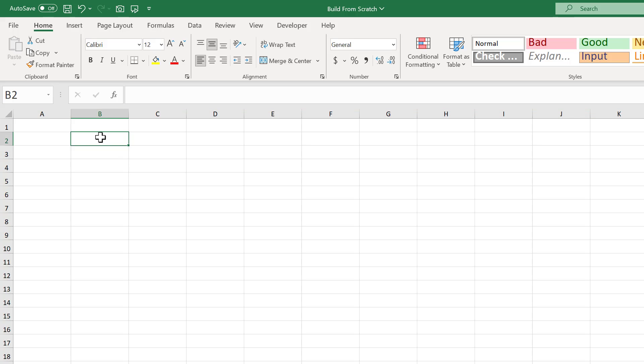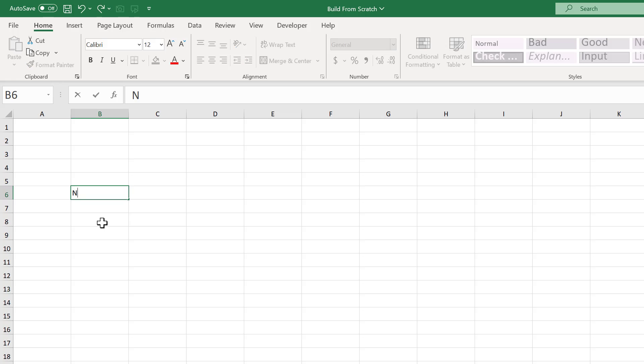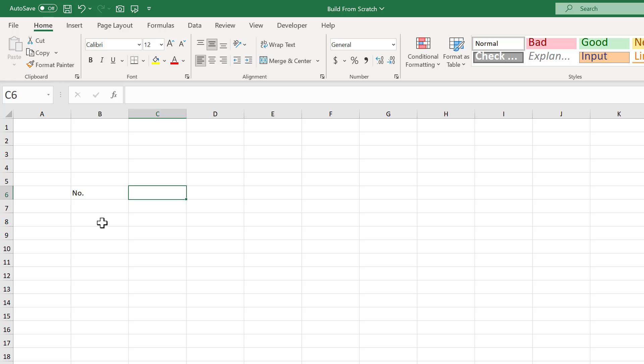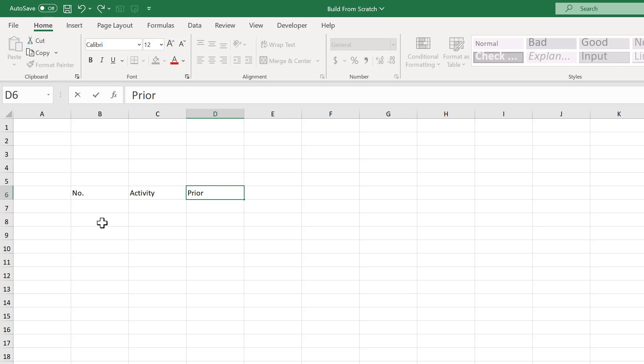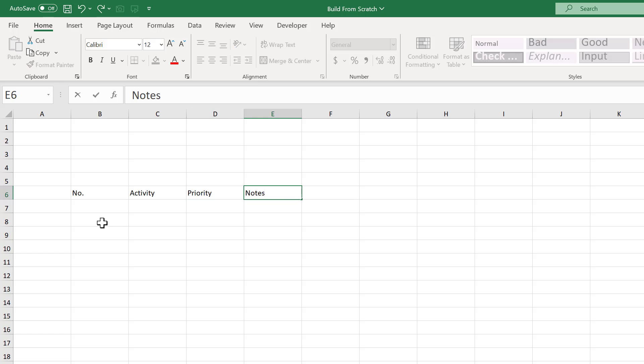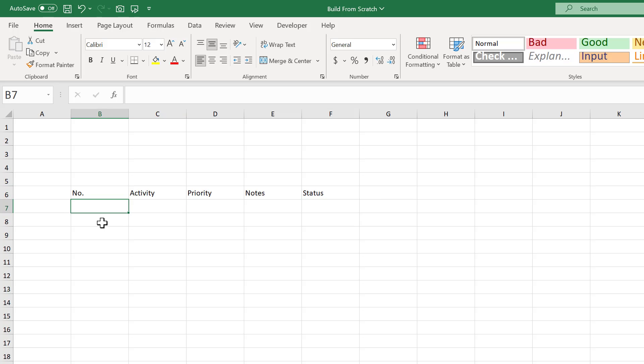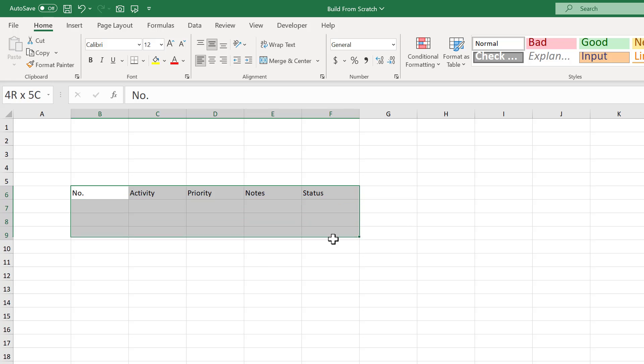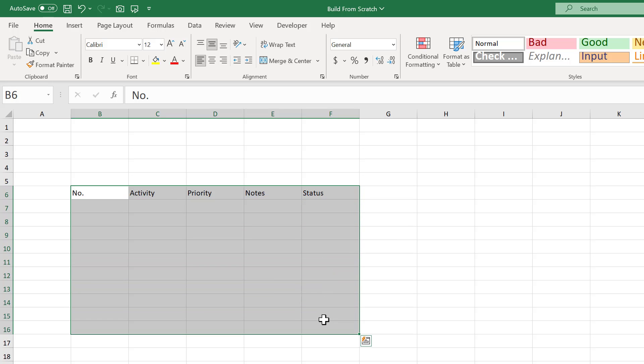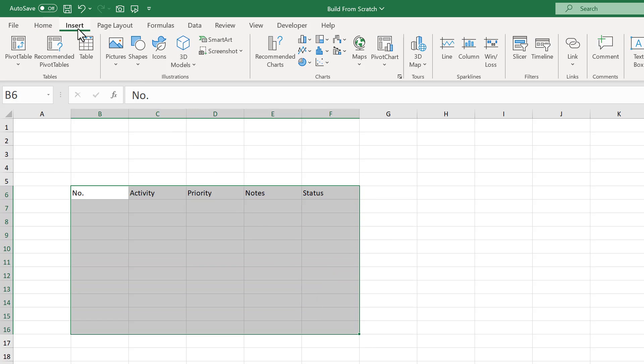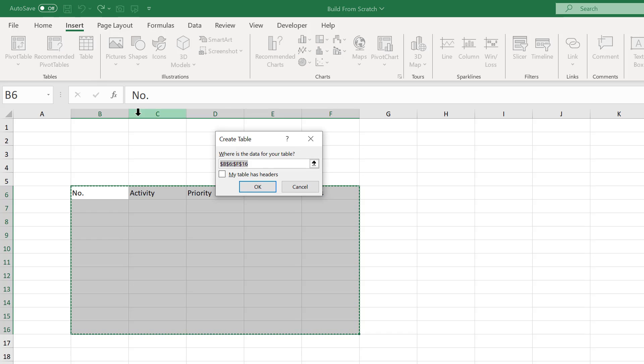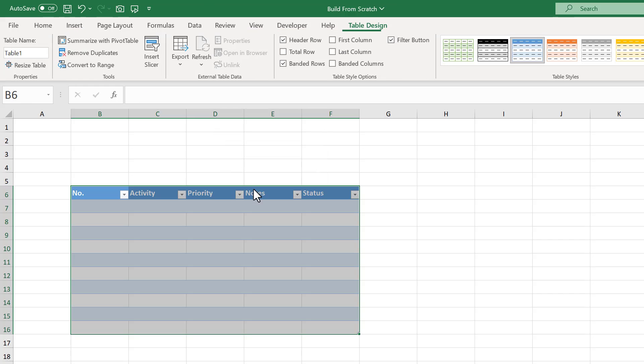Start by selecting cell B6 and enter NO. Then, press TAB and enter ACTIVITY, then TAB and PRIORITY, TAB and NOTES, TAB and STATUS. Awesome. Next, select the range B6 through F16, then go to INSERT, TABLE. Check the box next to MY TABLE HAS HEADERS, and click OK.